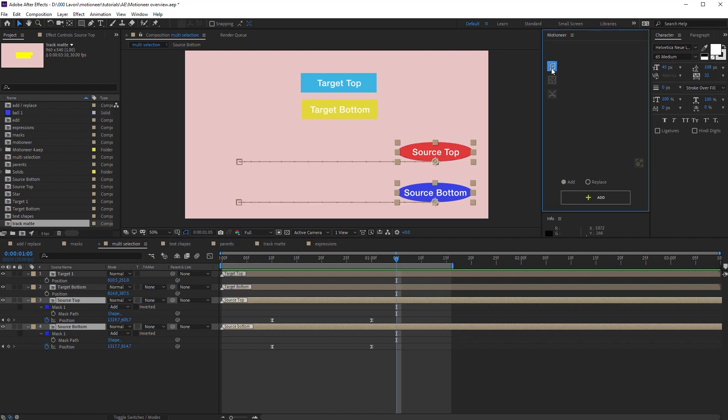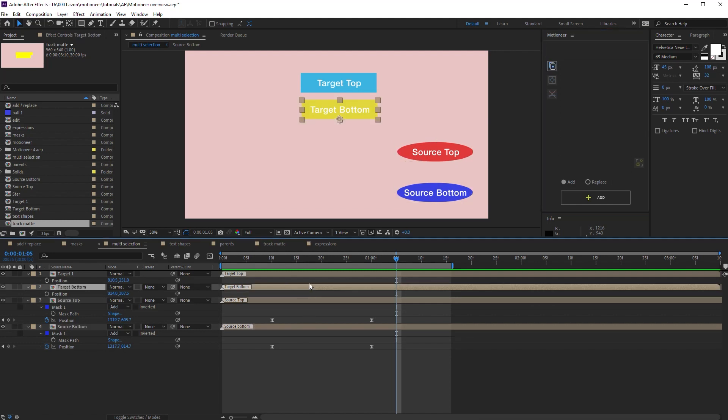When I copy layers, Motioneer always sets the copied data from the top selected layer to the bottom selected layer. This is also true for the target layers. It doesn't matter the selection order.